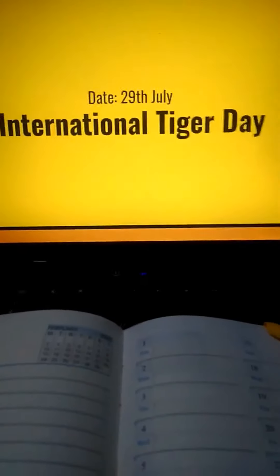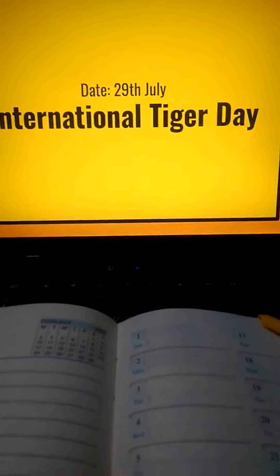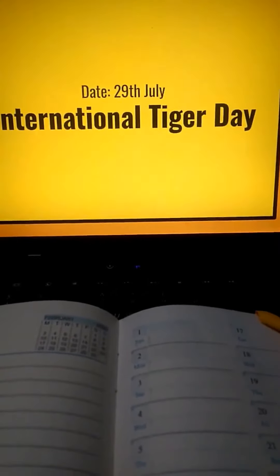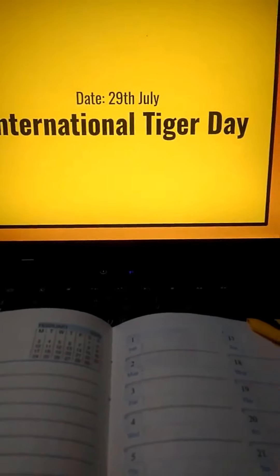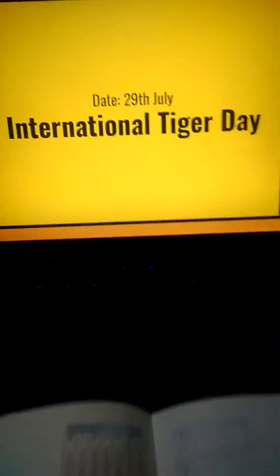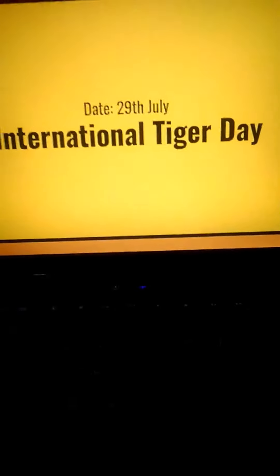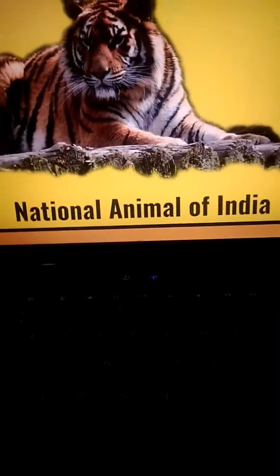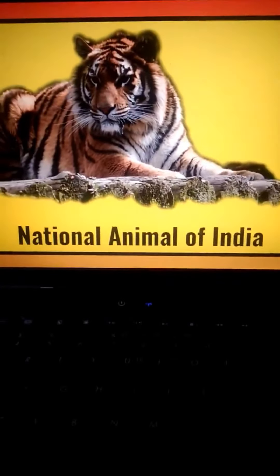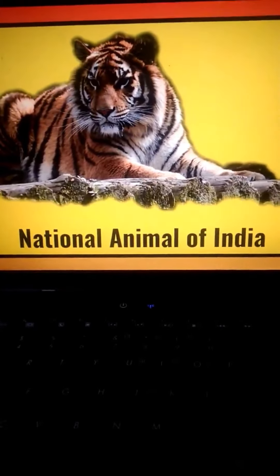Good morning! Today is 29th July, and today what do we celebrate? We celebrate International Tiger Day. So why do we celebrate International Tiger Day? Do you know that? Let me tell you first some interesting facts about Tiger.